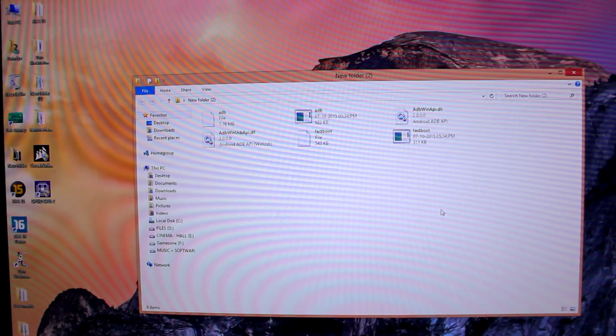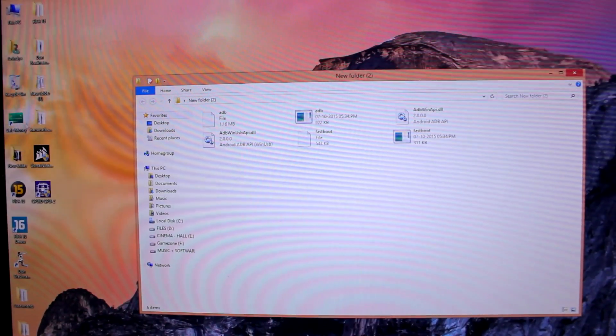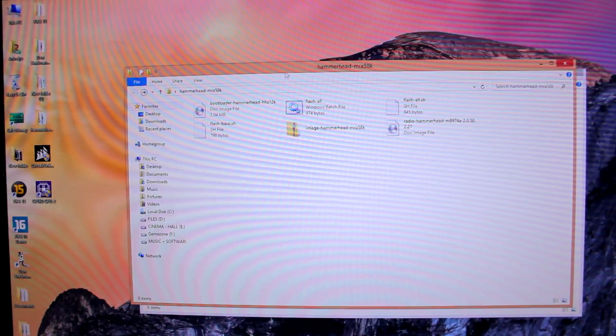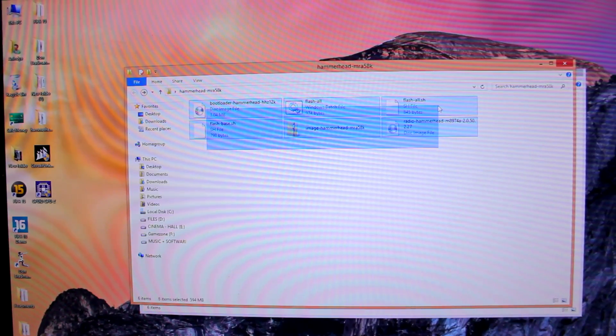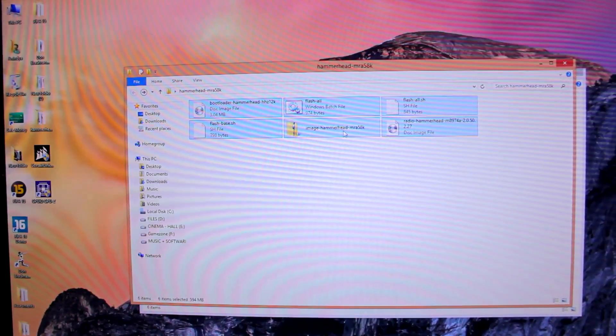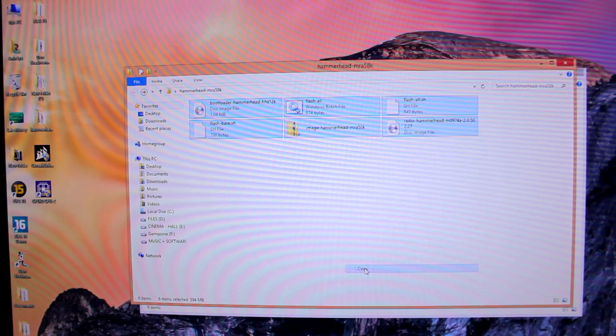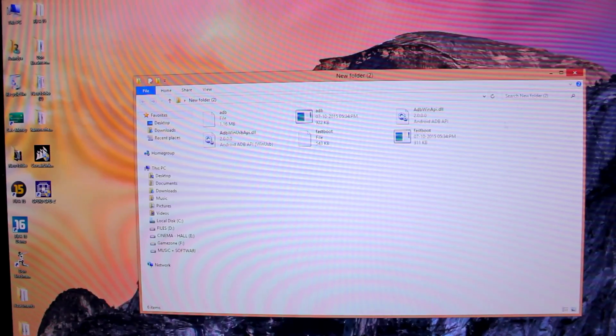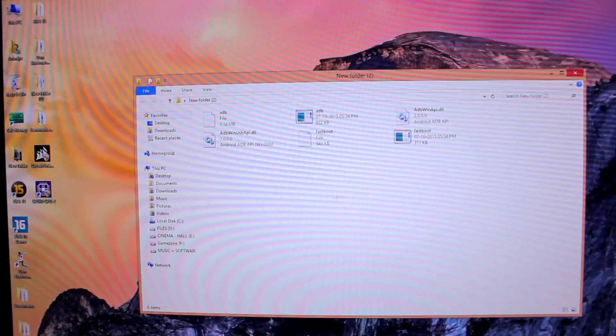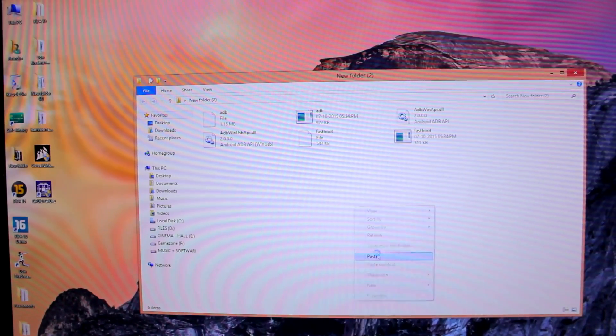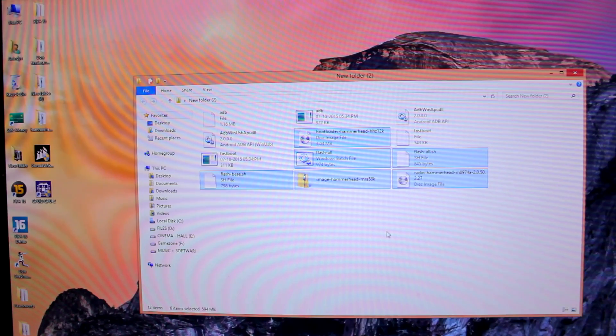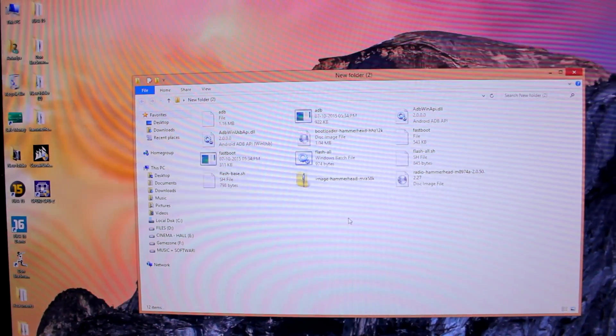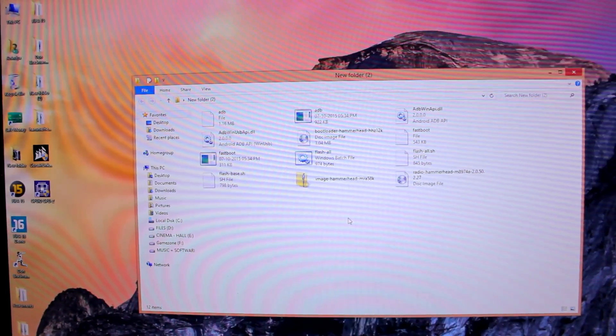I suppose you have already installed the USB drivers and downloaded the fastboot folder and firmware images. What we'll do is select every file present in this Hammerhead folder, copy them, and paste those files into the fastboot folder.